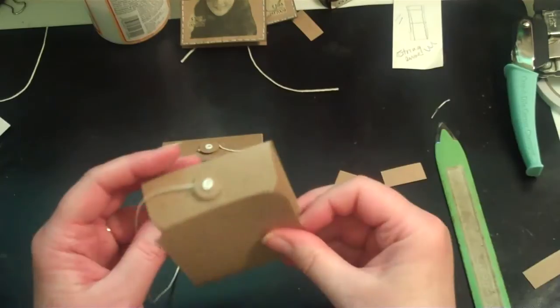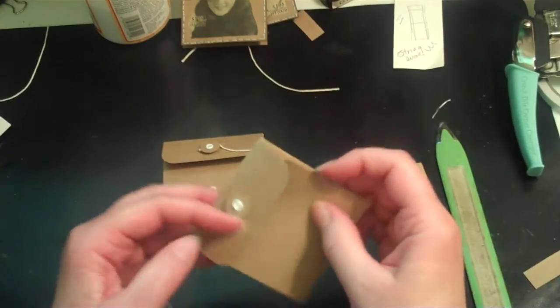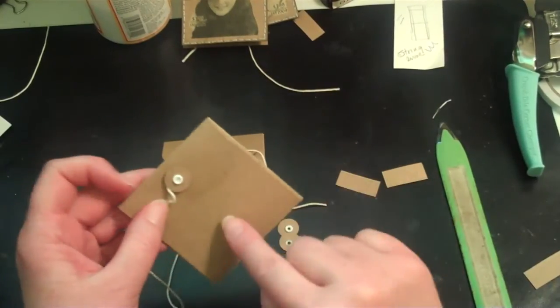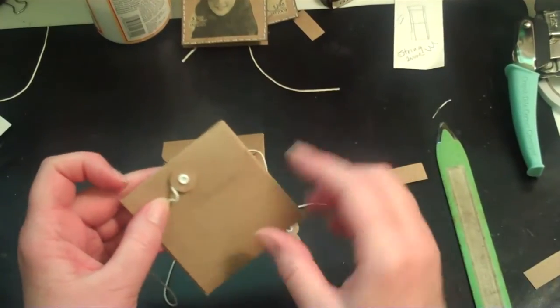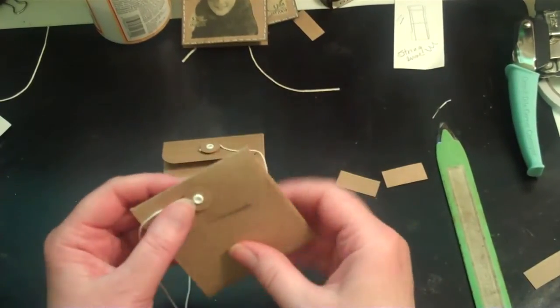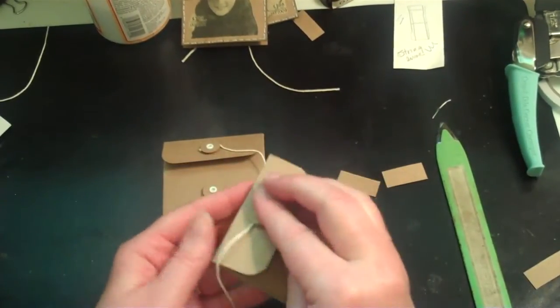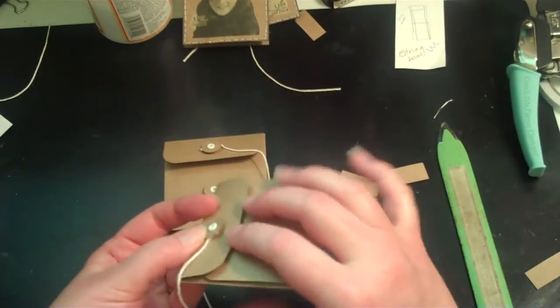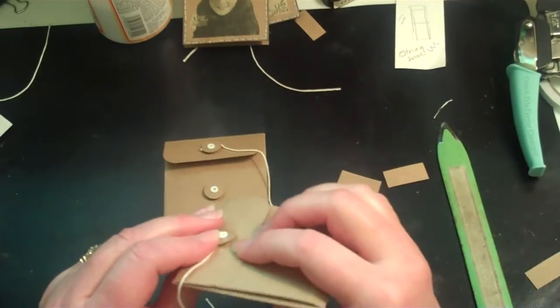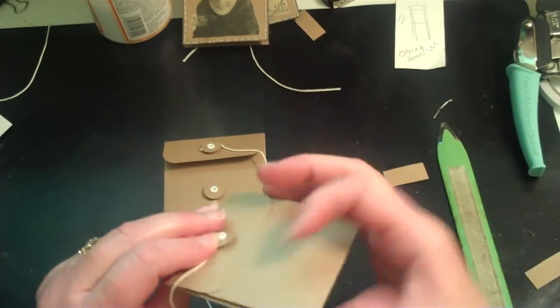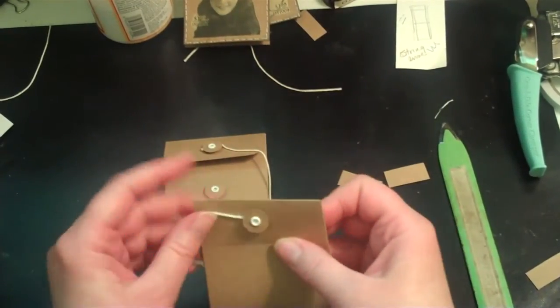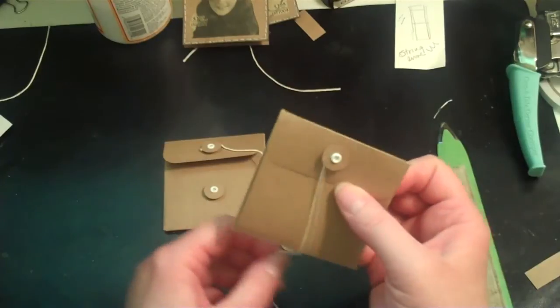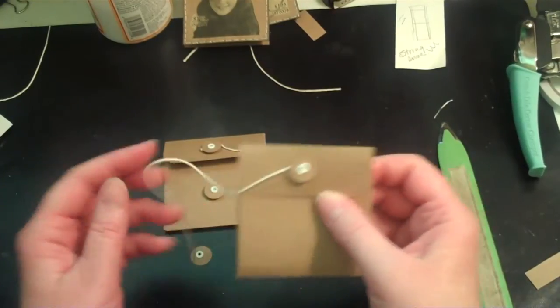And then you do the same down here on this. And the trick is to leave a space here that you can wrap this around.